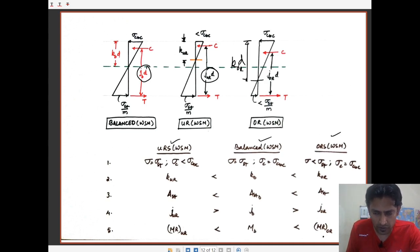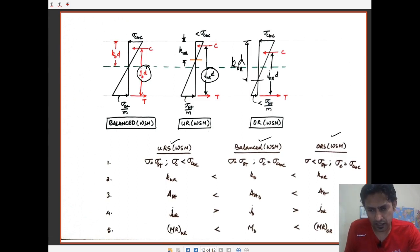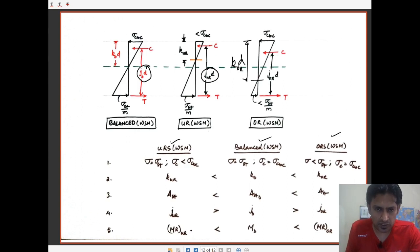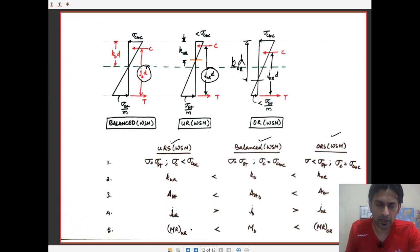These are the key points and equations relevant for the working stress method of design as per IS-456 1978. In the next class we will see and solve a couple of problems.